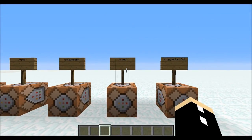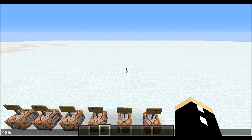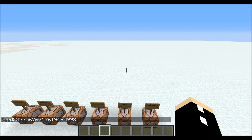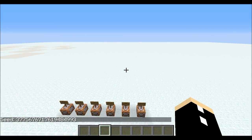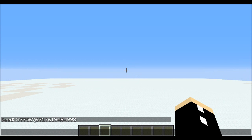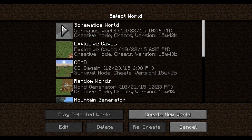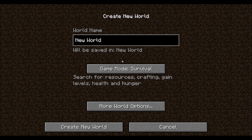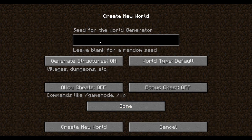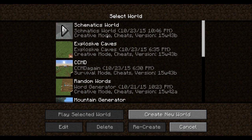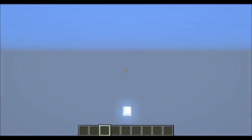The next one is also pretty easy: /seed. If you don't know what a seed is, it's just a series of numbers that affects the generation of a world. You can change it by going to Create New World, then More World Options, and entering a seed. Let's go back into the world.